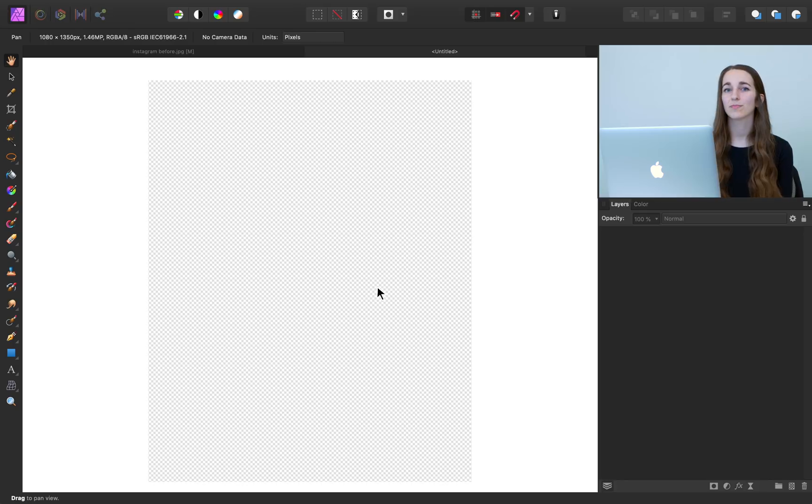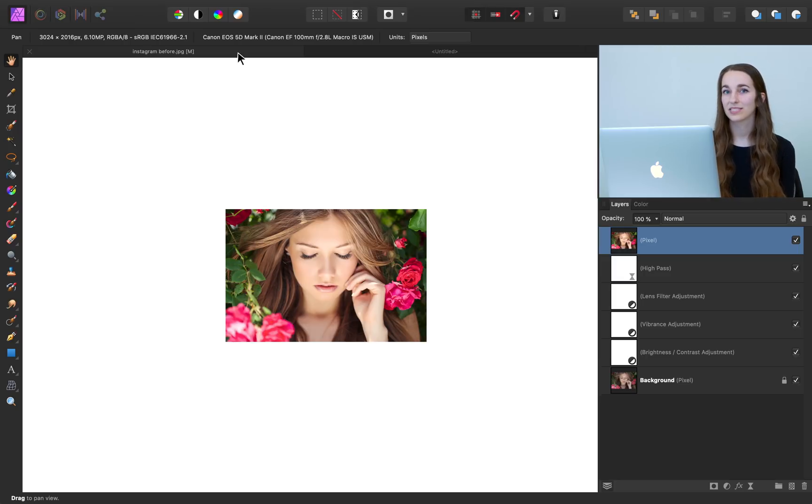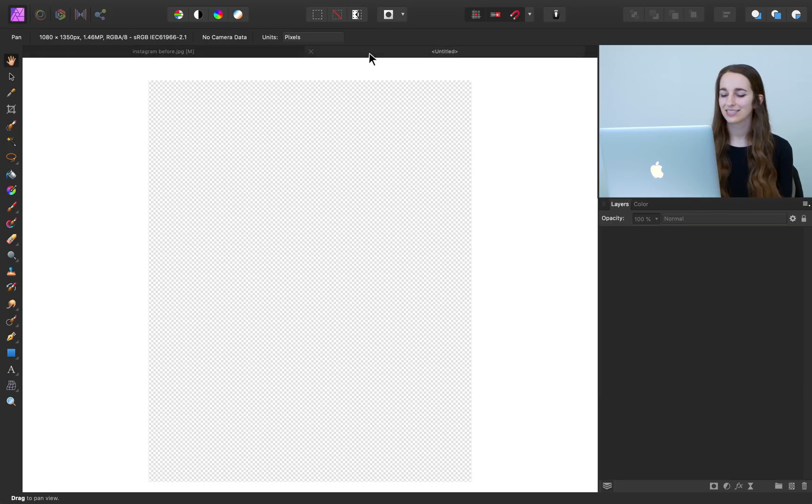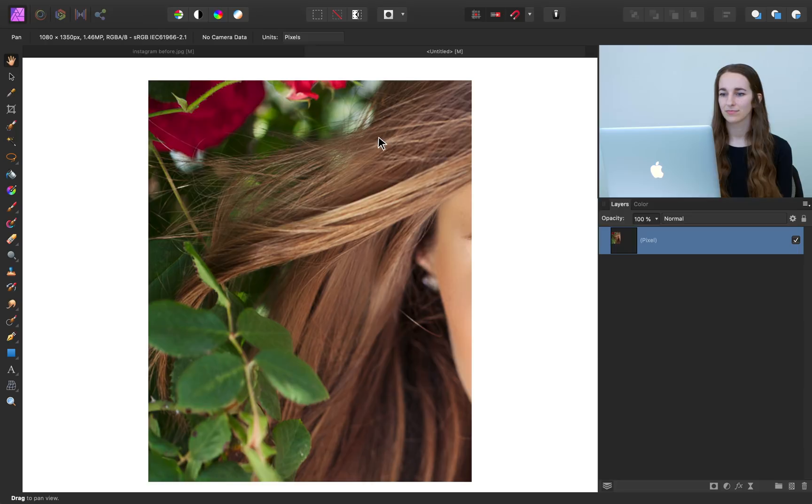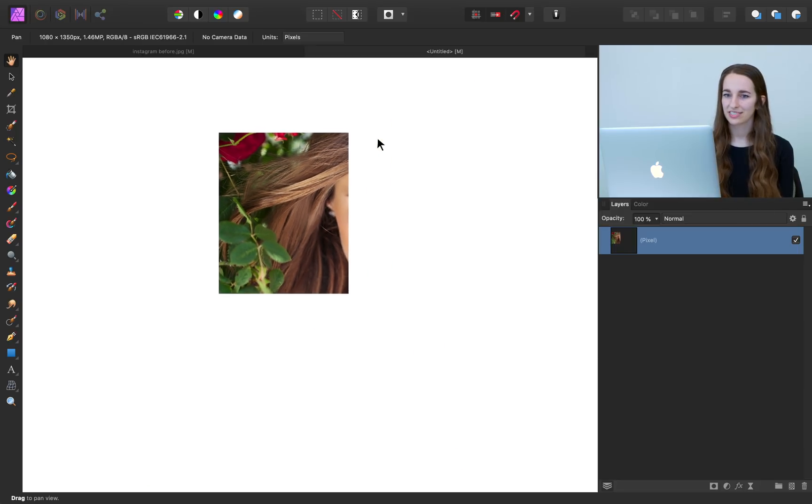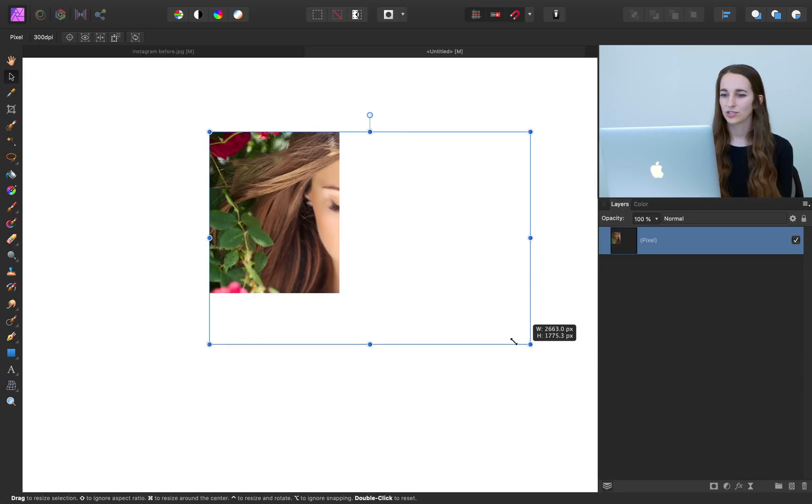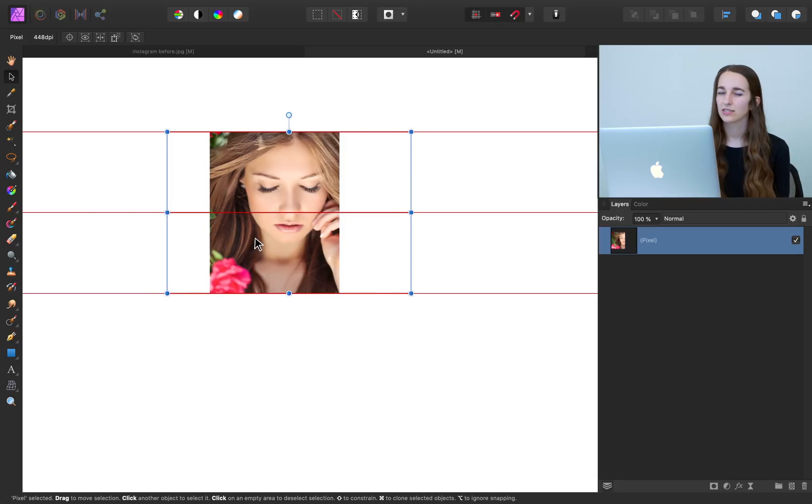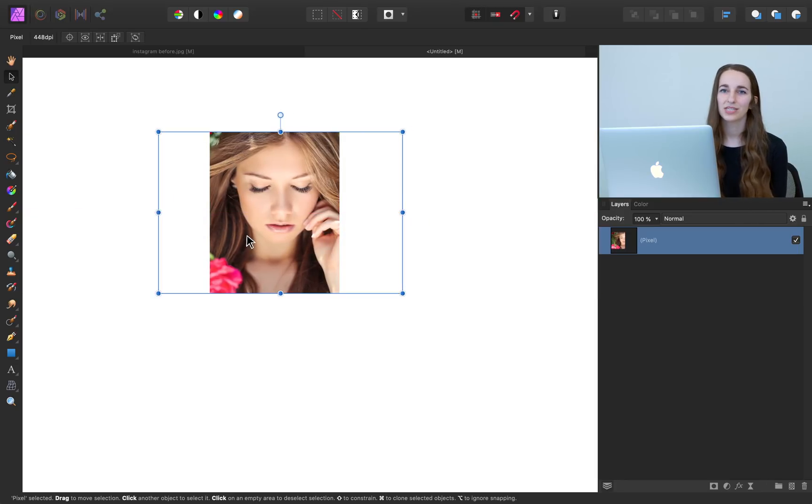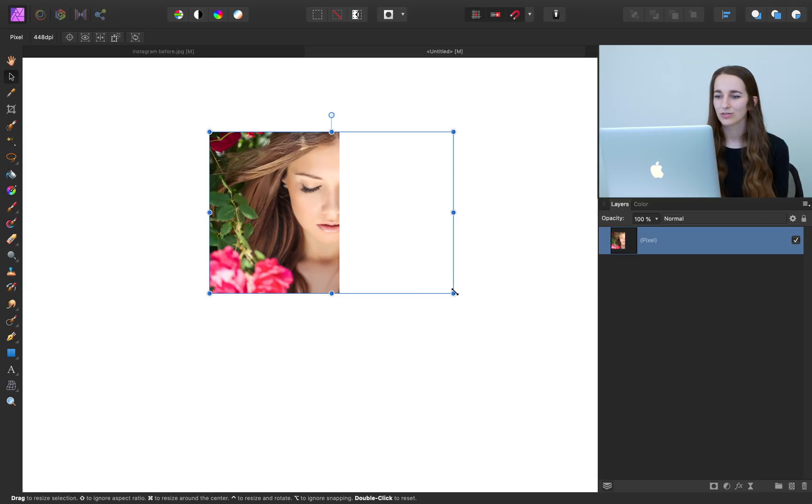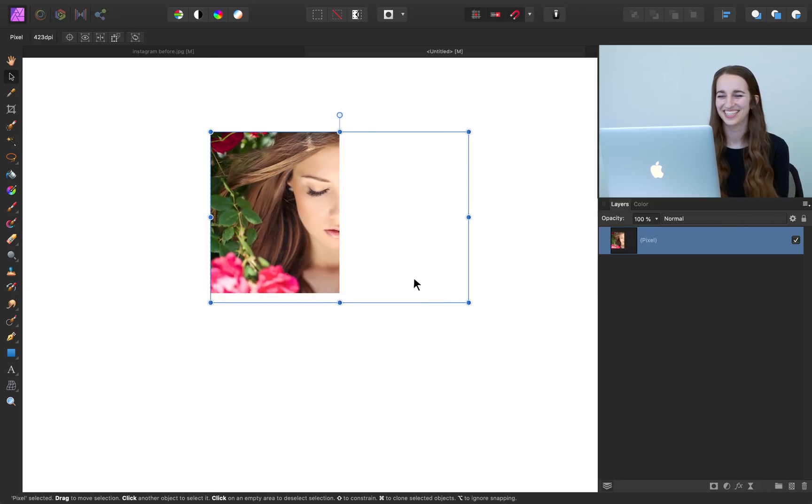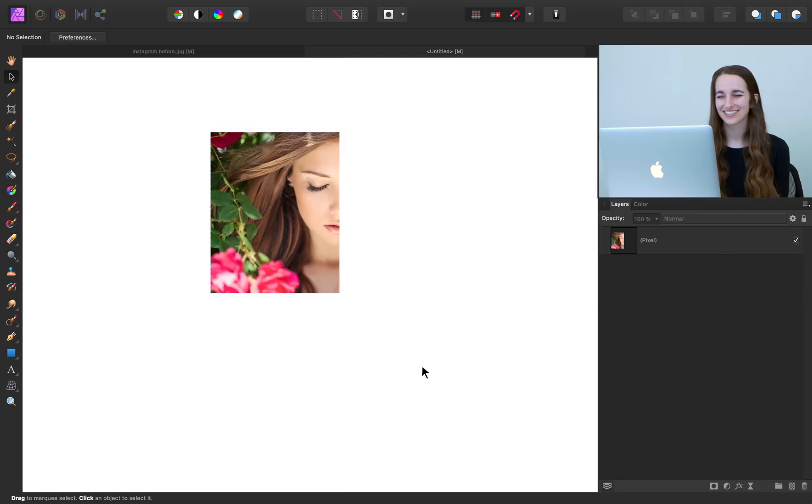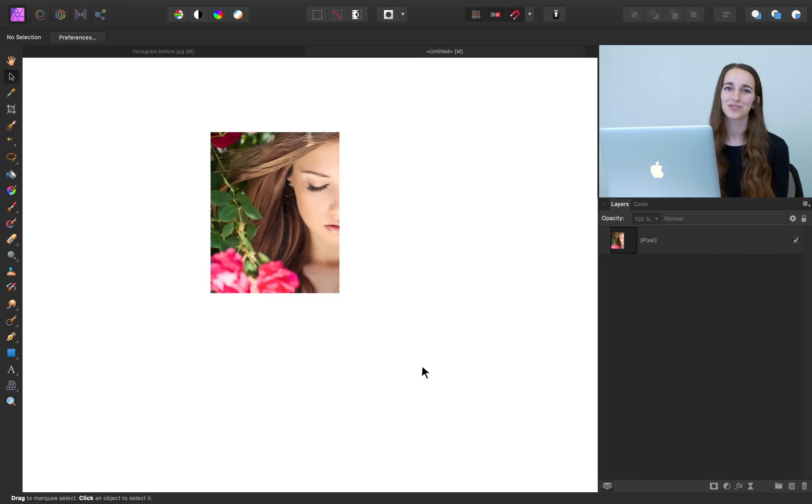And here we have our perfect size for Instagram. So we'll go back to our tab, press command or control c to copy this pixel layer, go back to our new document and press command or control v to paste it. Now I'm just going to press v for the move tool and resize our picture so we can see it within these bounds. So our picture obviously isn't quite the right dimensions for it, so you can be creative how you want to adjust it here, but I'm going to do kind of an artsy half face thing. And that looks good to me. So with our picture's colors and everything looking just perfect for Instagram, it's time to export this image.